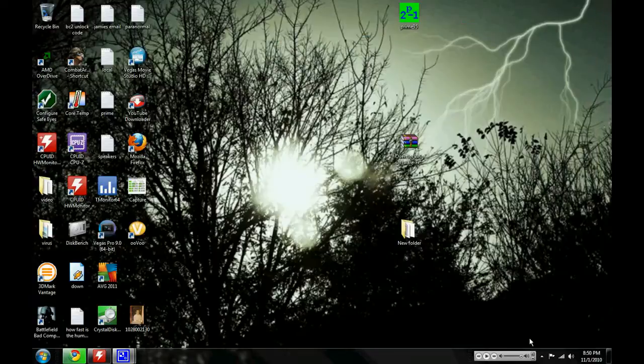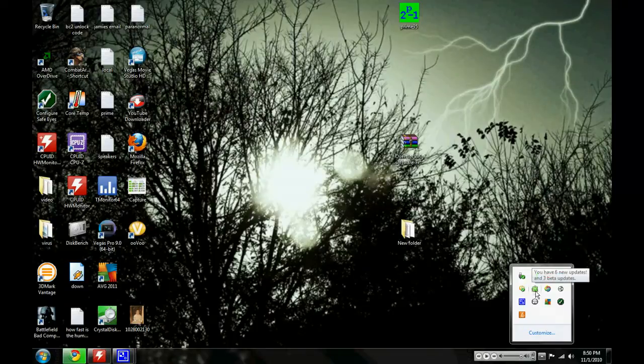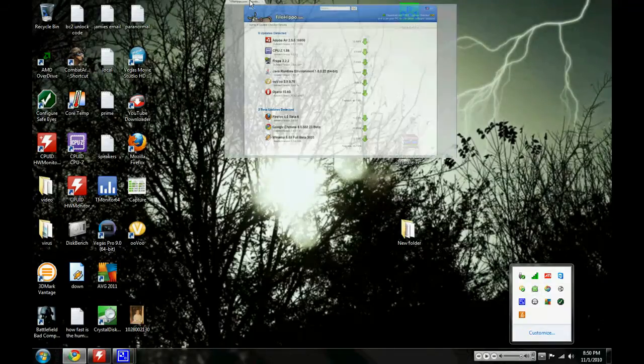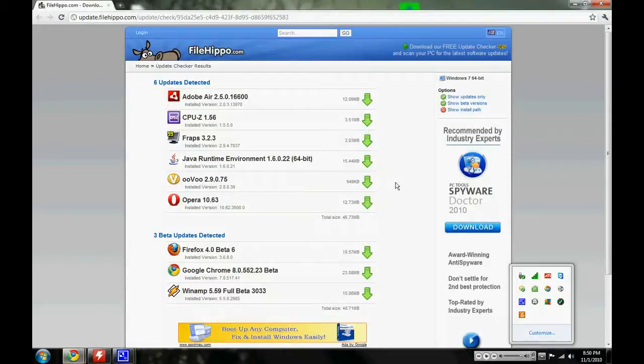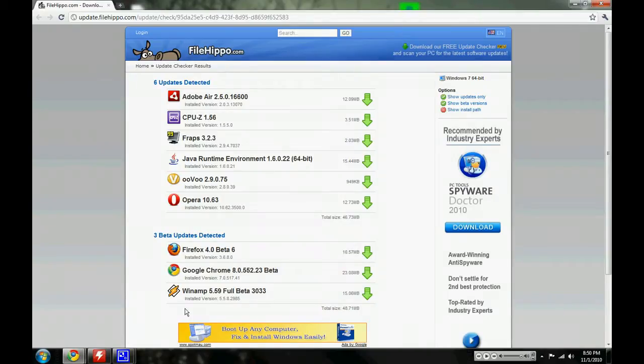If you look right here, this little icon—if I click on it, it'll pop up the internet browser and it'll tell me I've got six updates right here that I can get updated, and then three beta updates.